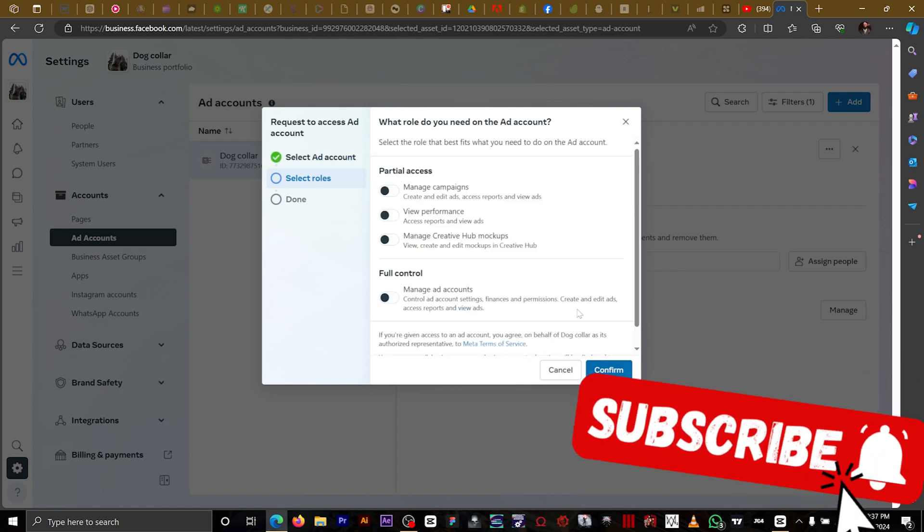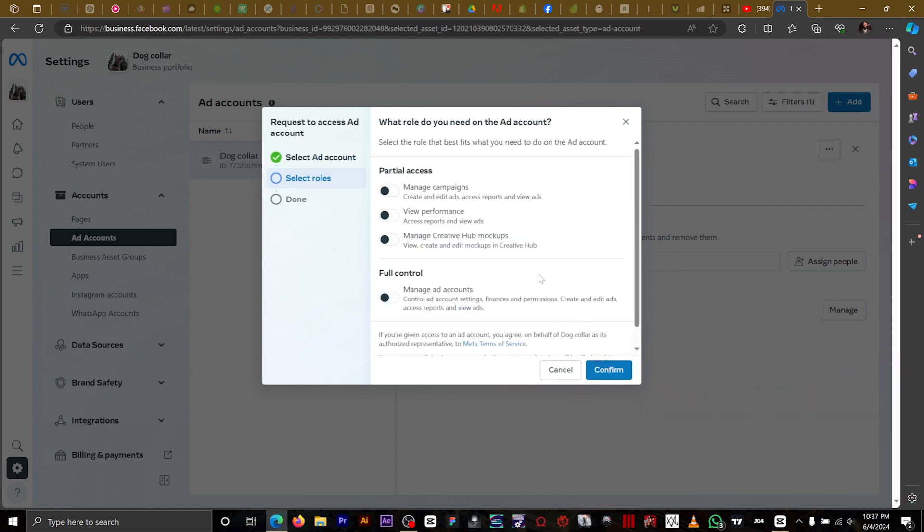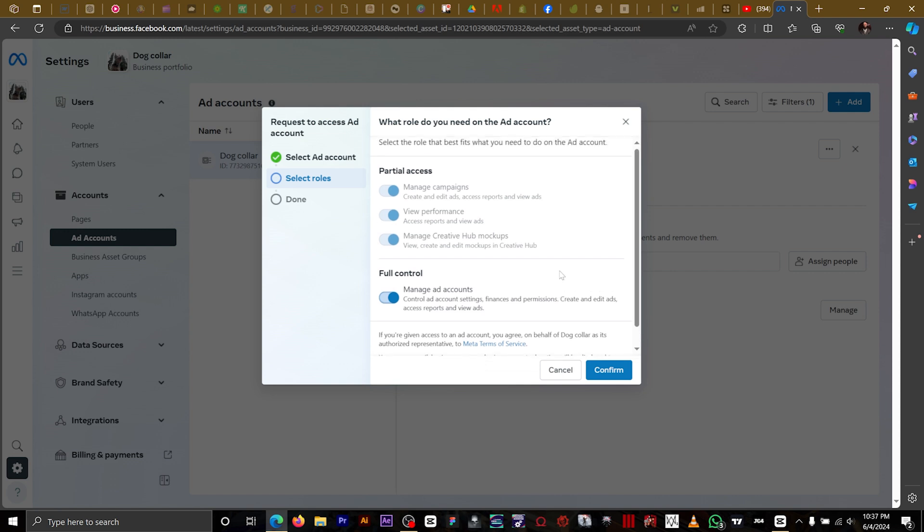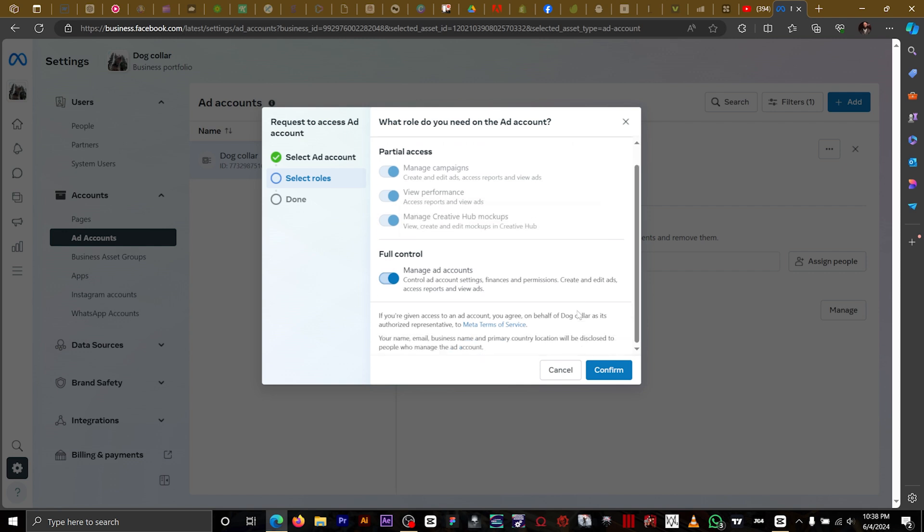Now we're going to select the roles. Since we're managing the ad account for our clients fully, you want to select full control. But if you're only going to be creating and editing ads or doing little things like creating a mock-up, you can click on partial assets, select the ones you need, and then click confirm.